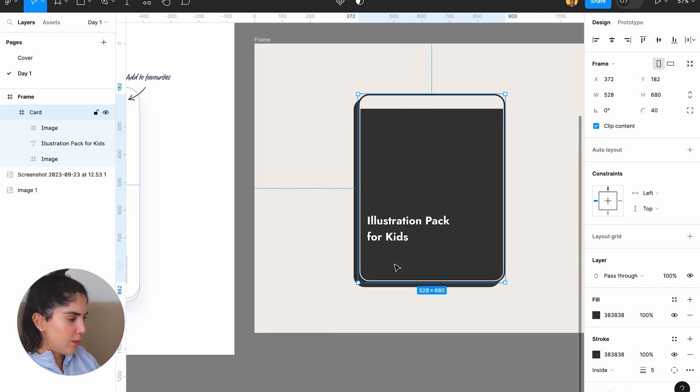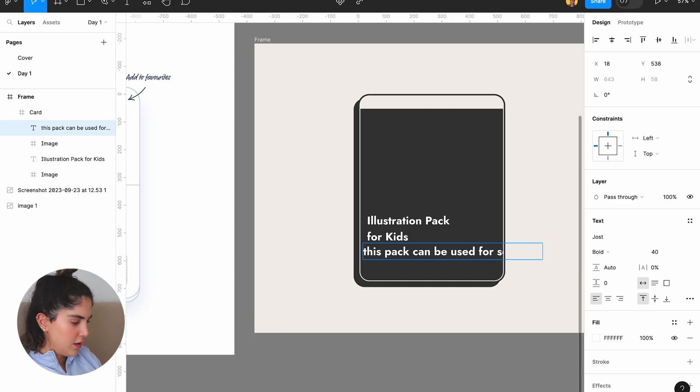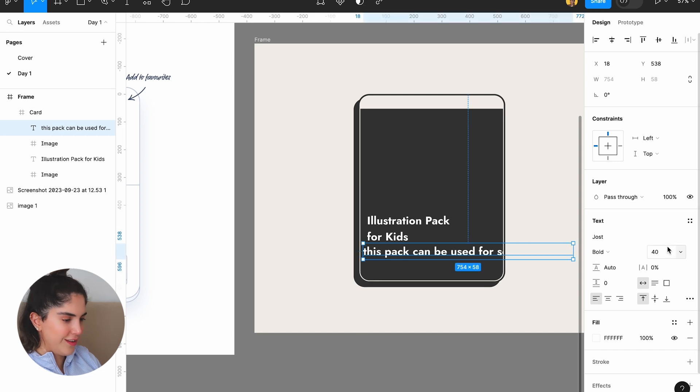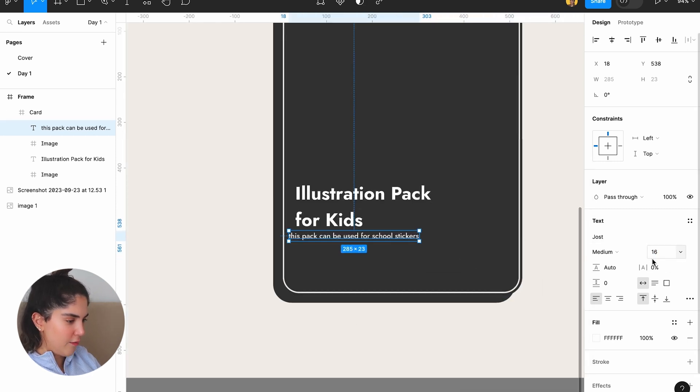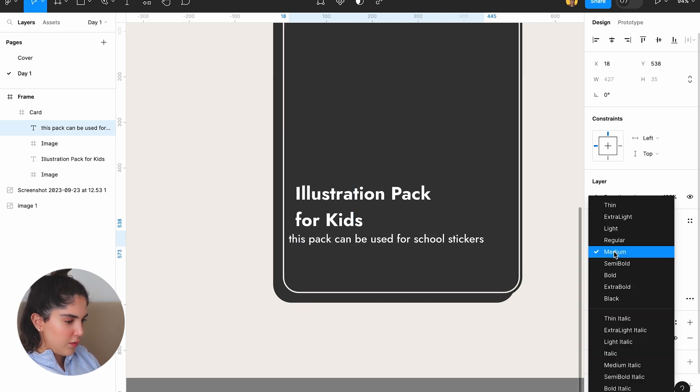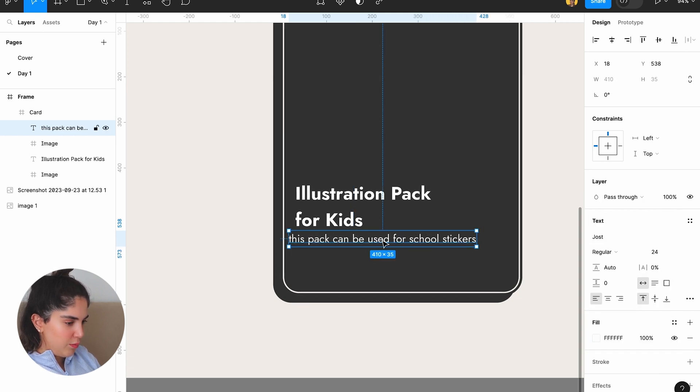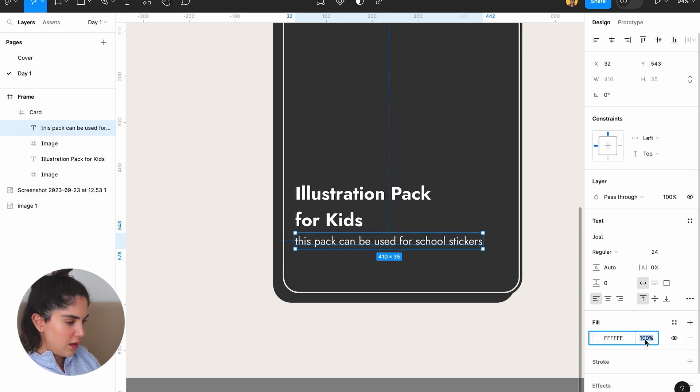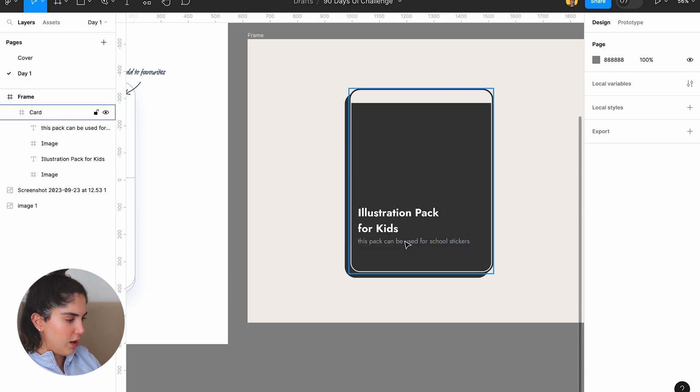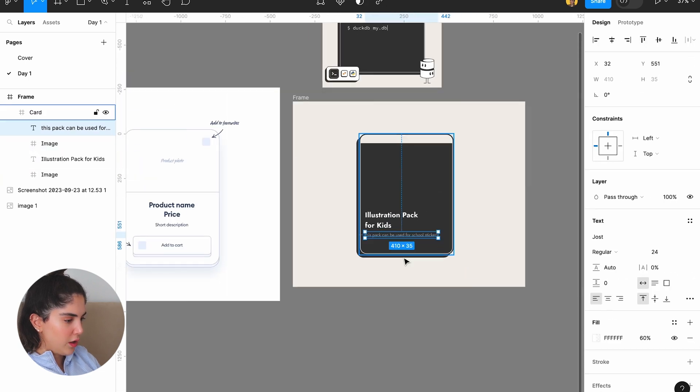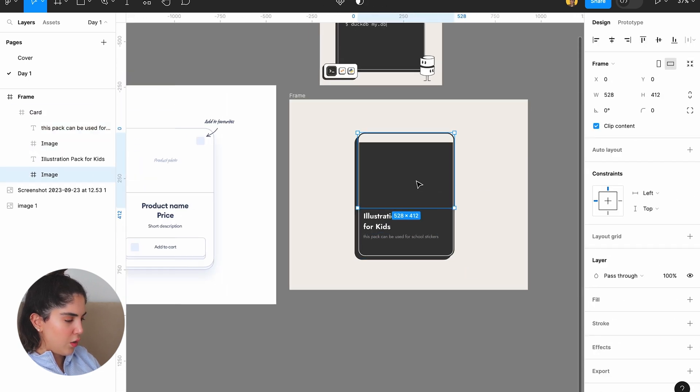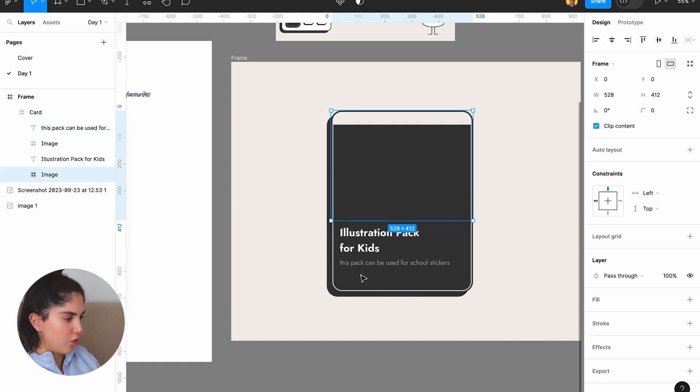They want a short description. This pack can be used for school stickers. Let's make it 16 pixels. Let's have medium and medium. Let's make it a little bit bigger so we can actually read what that is. I don't like how the text is laying out right now. In terms of hierarchy, I think it could be better, but let's just see how it works right now.